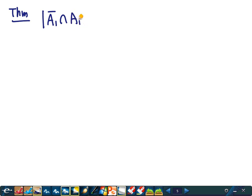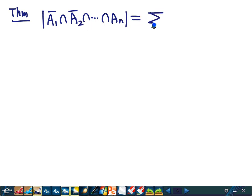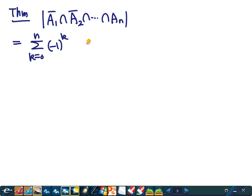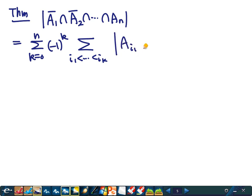The theorem is that we can write |A₁ᶜ ∩ A₂ᶜ ∩ ... ∩ Aₙᶜ| as a sum: summation over k from 0 to n of (−1)^k times the sum over all index sets {i₁,...,iₖ} of |Aᵢ₁ ∩ ... ∩ Aᵢₖ|. There is an alternating sign, and we add cardinalities of certain intersections. This is the principle of inclusion and exclusion.